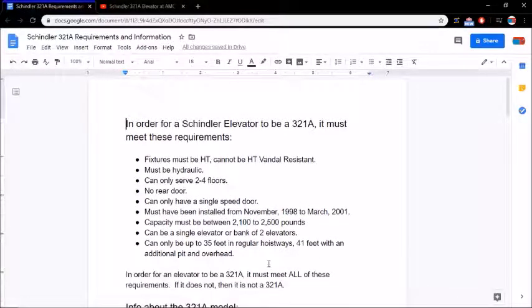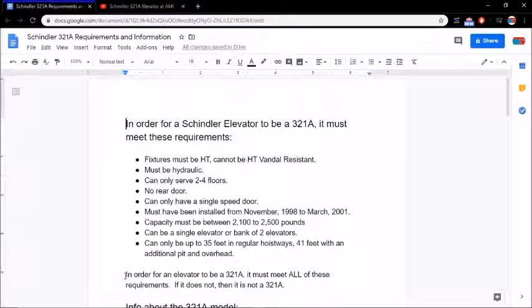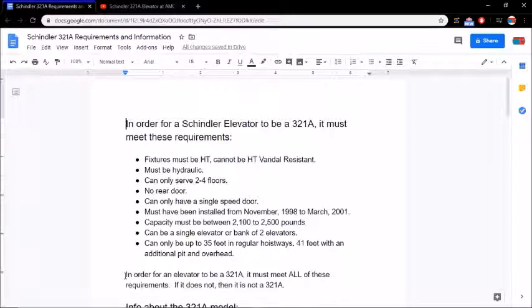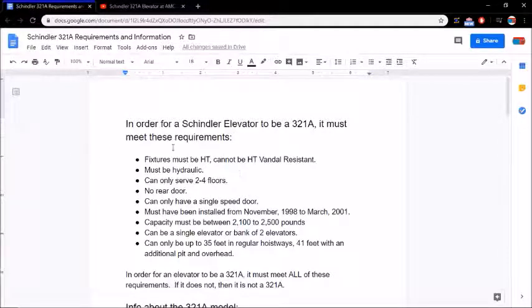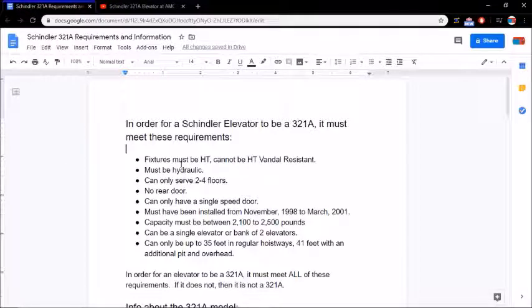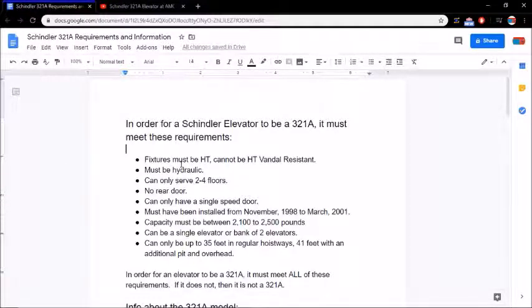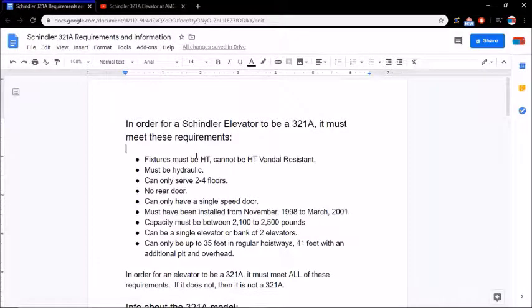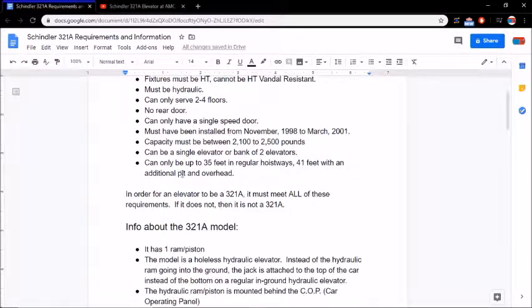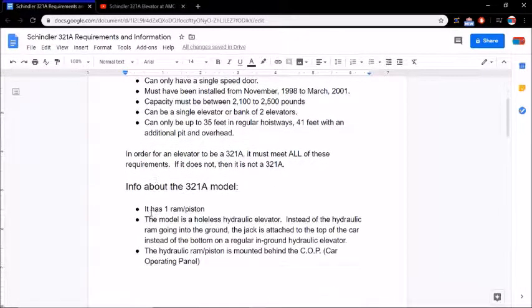It says in order for an elevator to be a 321A, it must meet all of these requirements. If it does not, it is not a 321A. So if you are going through the list of 321A requirements and you find something that it doesn't meet, you can immediately eliminate that elevator from being a 321A because it has to meet all of them.